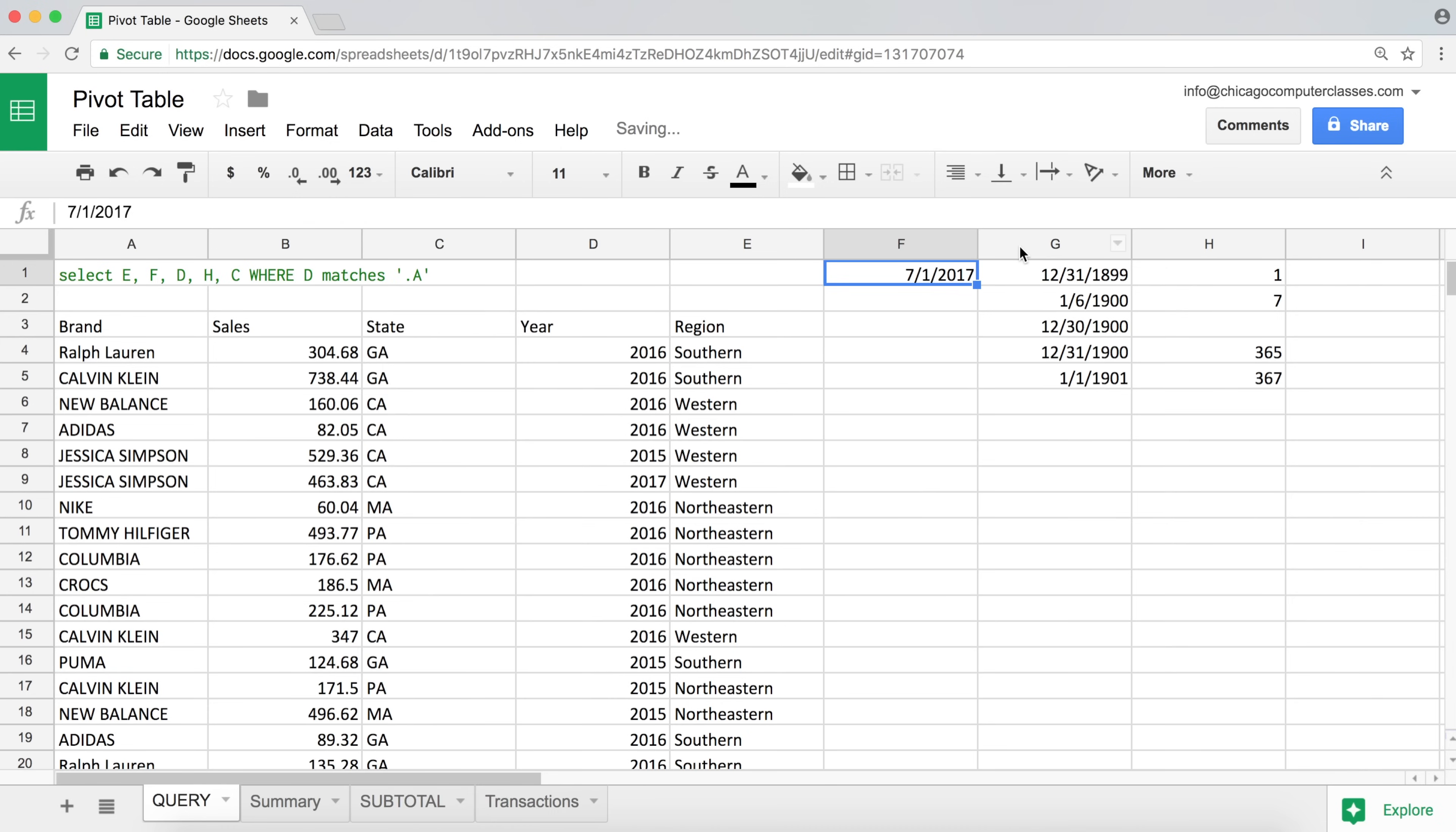And if we switch, we get a pretty looking date formatting. There it is. So 7/1/2017. All right.